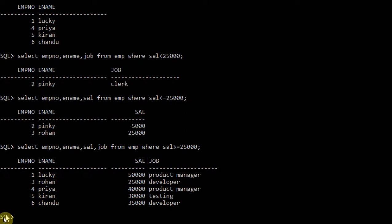So this is the use of relational operators. These statements are used to retrieve data from the database. Our main aim is to store a lot of information in the database tables, and whenever we require it, we can retrieve the data by applying different conditions. Based on different conditions, we can retrieve and modify the tables. Thank you.